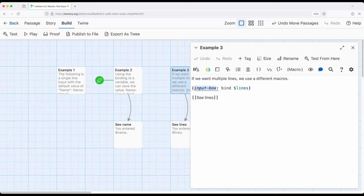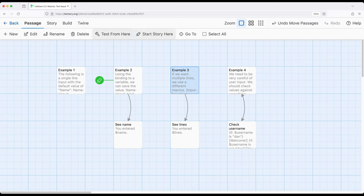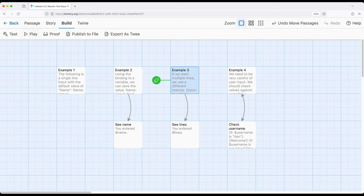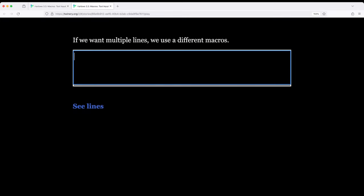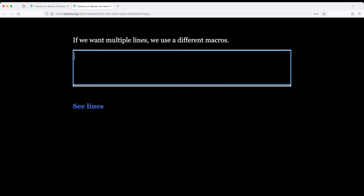We can press the enter or return key and enter multiple things. Let's go ahead and shift the story start over to example 3 and then look at this. Build play. If we want multiple lines, we use a different macro. Notice the presentation is very different.